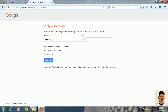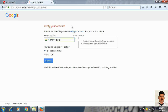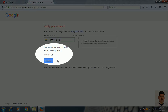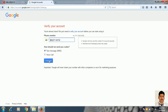Now there is a step to verify your account. You have to verify your account. There will be two options: text message or voice call. I have selected text message and clicked next.